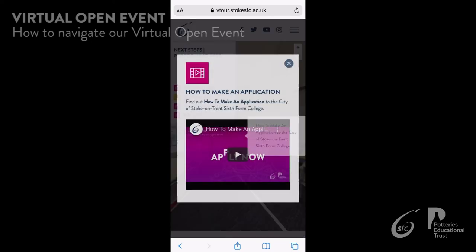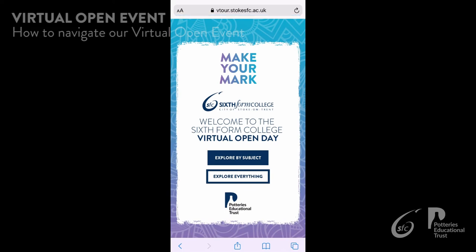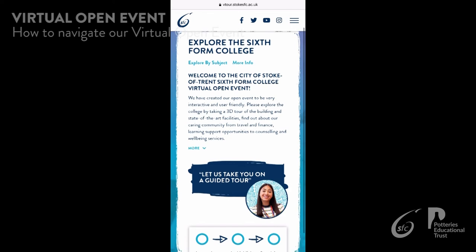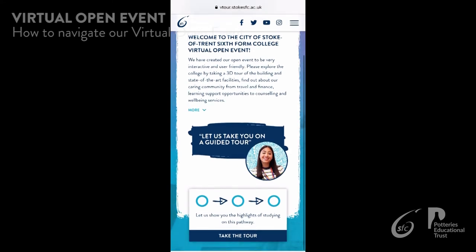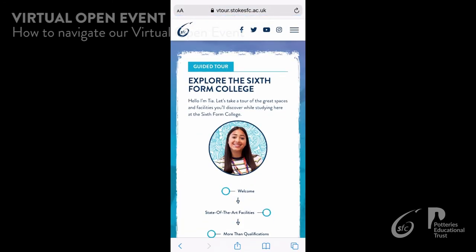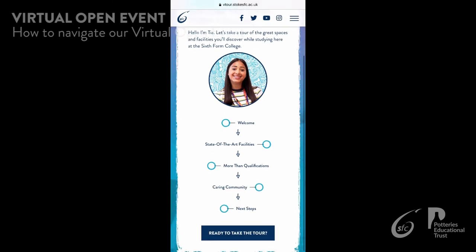Once you have completed your chosen tour, click the college logo at the top of the page to take you back to the landing page. You can also explore everything, navigating through in exactly the same way — visiting the welcome page first, through to the state of the art facilities and so on.